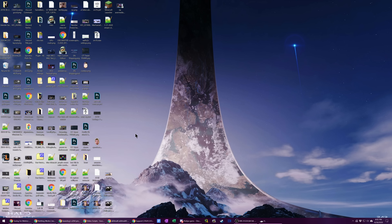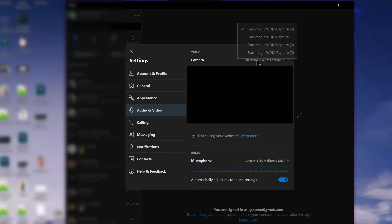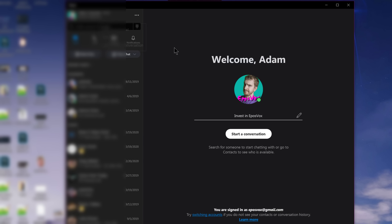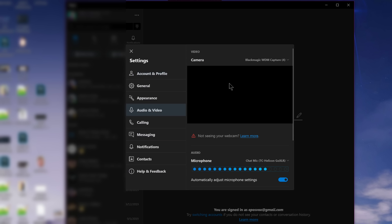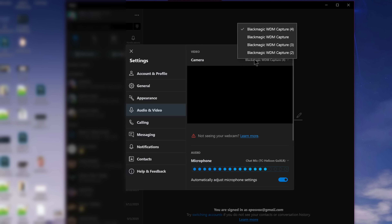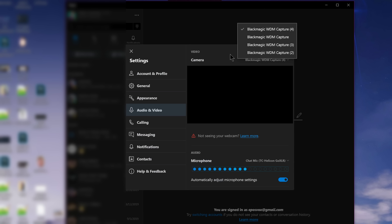We're going to try Skype here real quick. For Skype, you click the three dots, go to settings, then go to audio/video, and then under camera — it doesn't show up at all. That's disappointing.